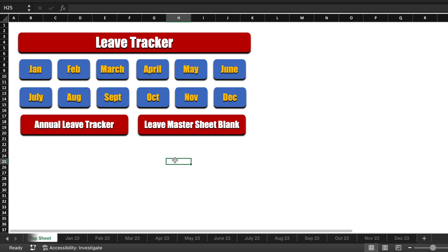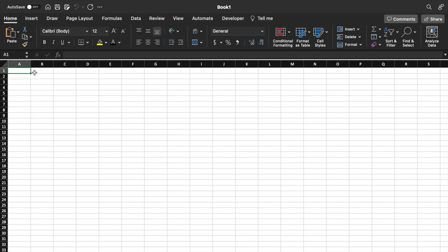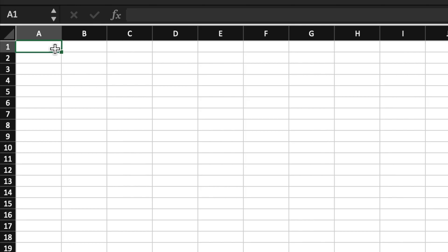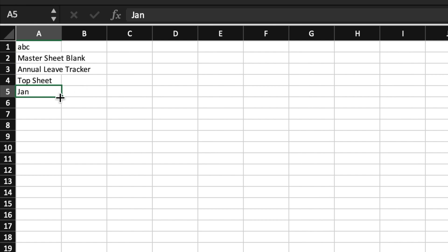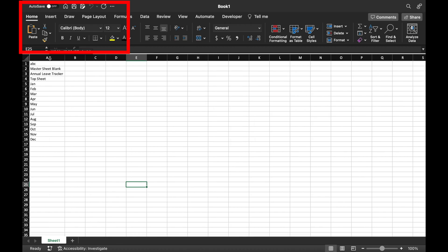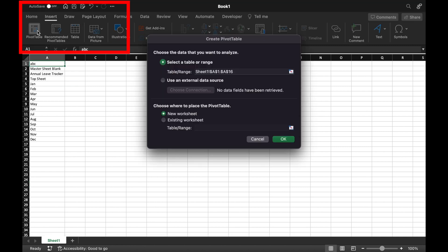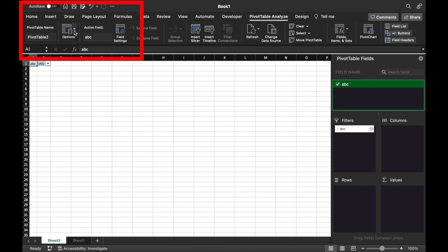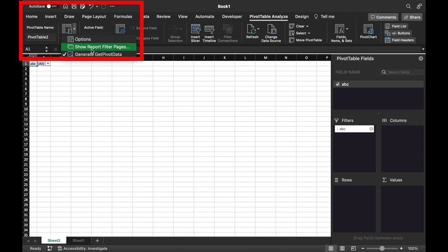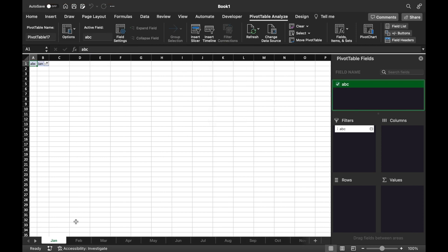Let's start creating a new annual leave tracker. We will open a new workbook and type the names of the tabs or worksheets we want to insert. In the first cell, I will type ABC. Then: Leave Master Sheet Blank, Annual Leave Tracker, Top Sheet, and the names of all 12 months — dragging till December. Now we will click on ABC, go to Insert, Pivot Table, select New Worksheet, and click OK. We will come to the extreme right-hand side, click on ABC, drag it and drop it into our filters. We will go to Home, click Options, select Show Report Filter Pages, and click OK. All the tabs got renamed.